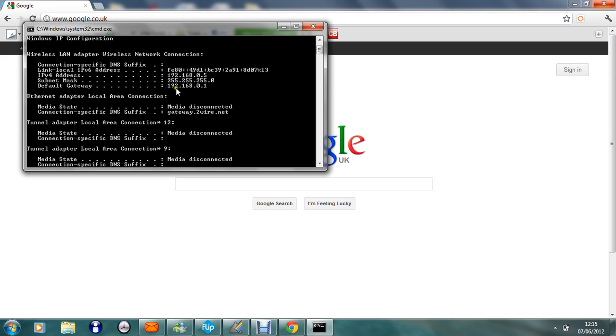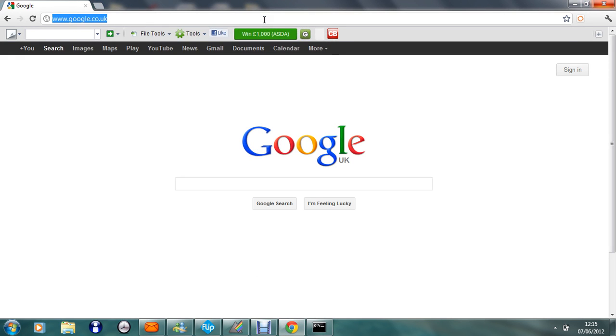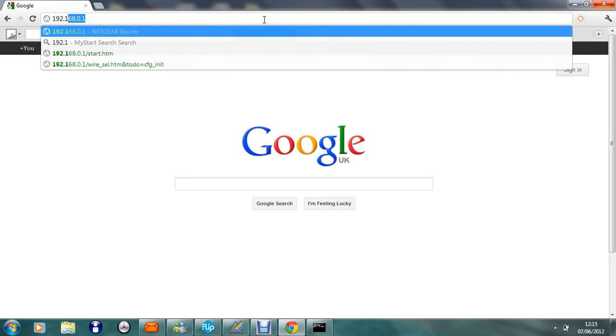Scroll up and it will say default gateway. So that's my default gateway and then just type that into your search bar. So mine's 192.168.0.1.